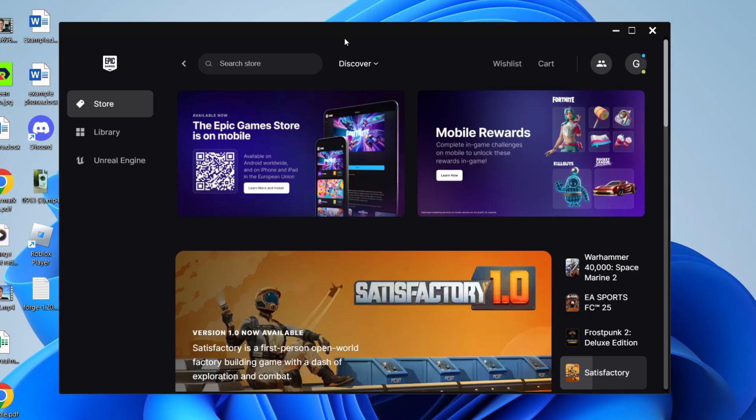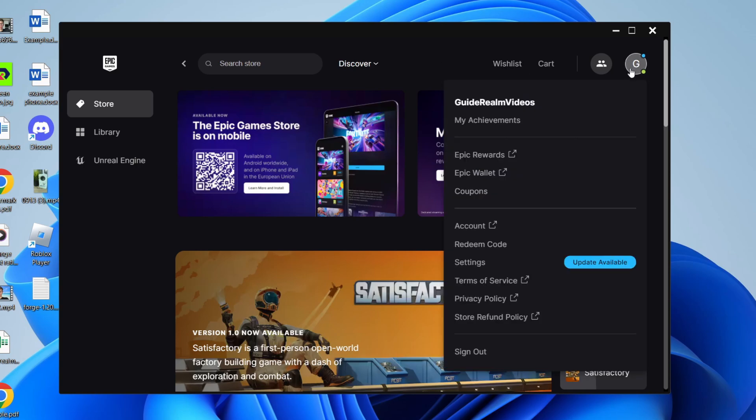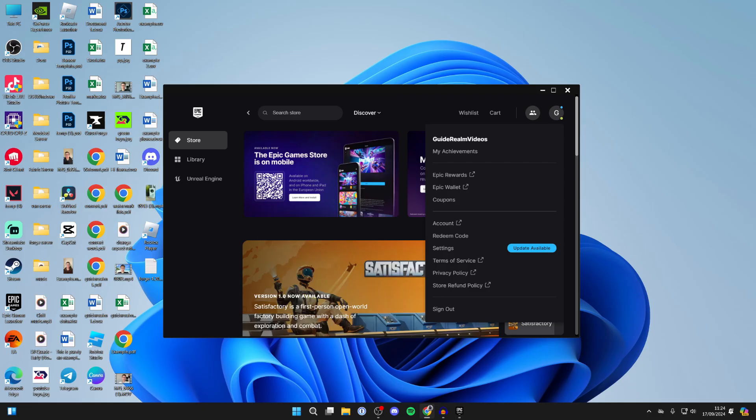If you are using a computer in the Epic Games launcher, all you need to do is go to the top right, click on your profile icon, and click on Account. Then your web browser should open up and bring you straight to the Epic Games site.